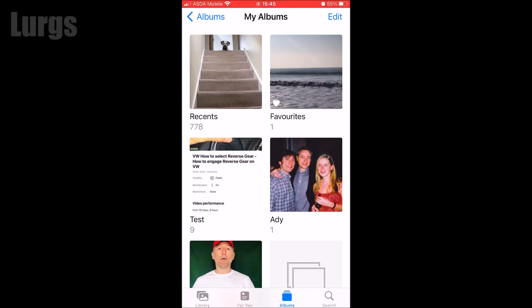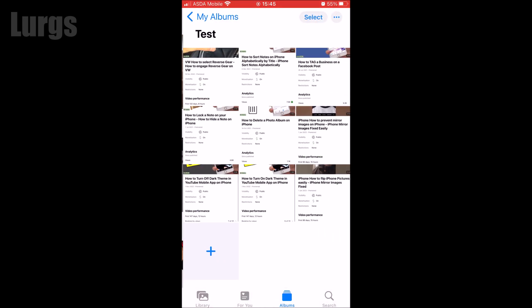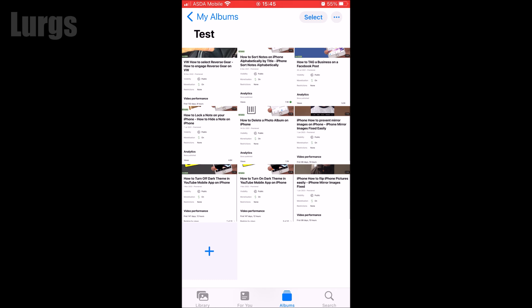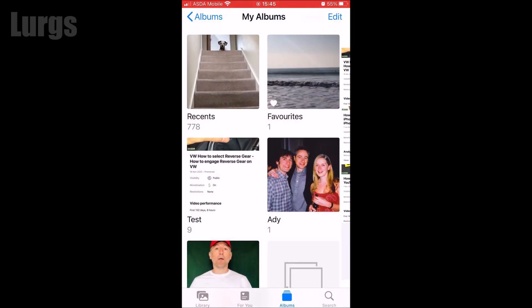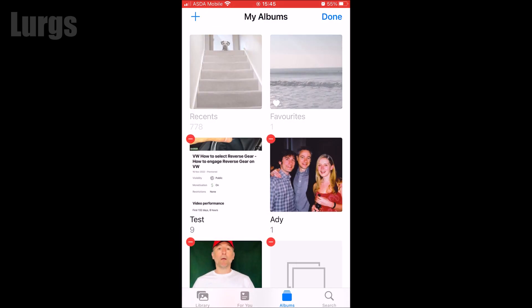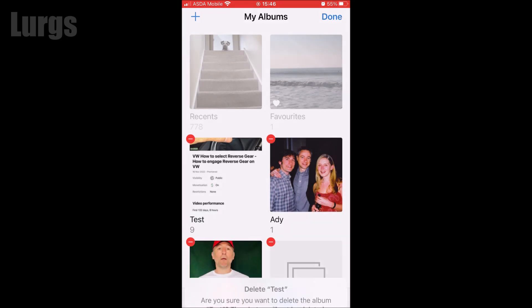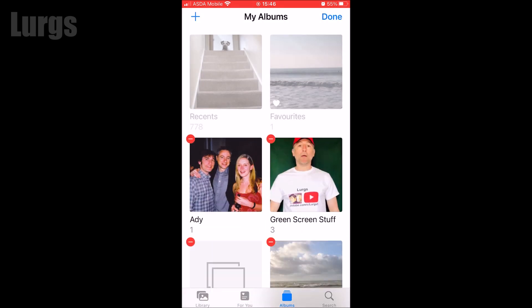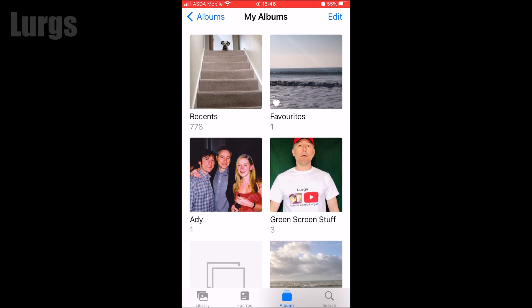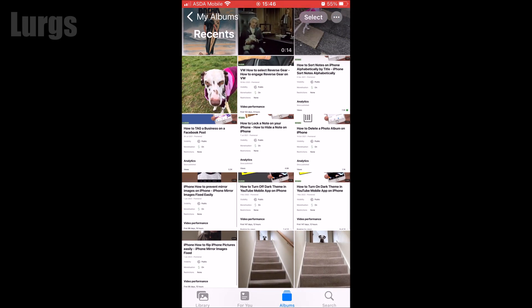I'll just show you what happens if you delete a photo album that's got photos in it. If I select this Test Album you can see it's got nine photos in it. If I go back, click on Edit in the top right, and delete that photo album, it puts up a warning saying are you sure you want to delete the album — the photos will not be deleted. So it only deletes the actual album, not the photos within it. If we go back to Recents, there they all are.